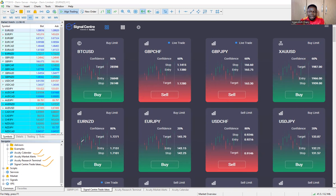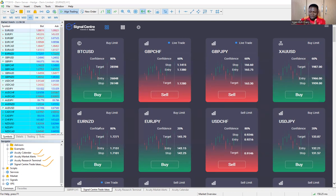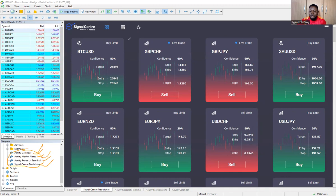Your internet must be connected, because if your internet is not connected you cannot download, and once your internet is not connected you cannot access your MetaTrader 5 — you need to log in. So your internet must be active in order to go through this process. Once the process is successful, your MetaTrader 5 should display these details, and once you see these details you are good to go — it means your Acuity tool is fully installed.